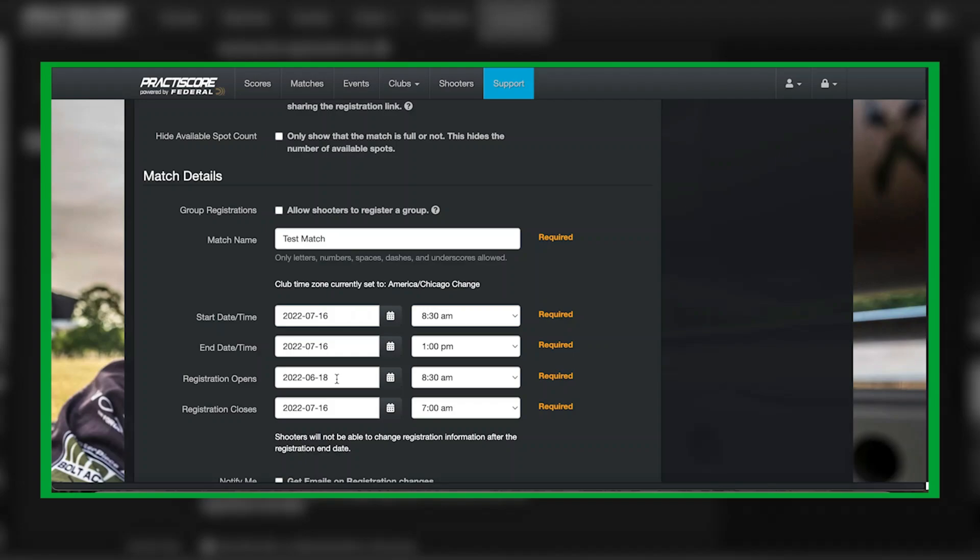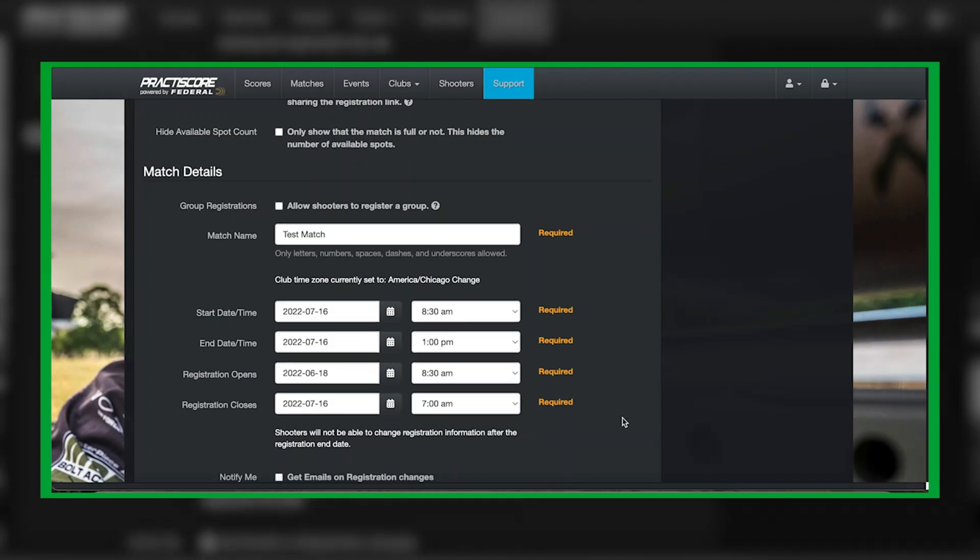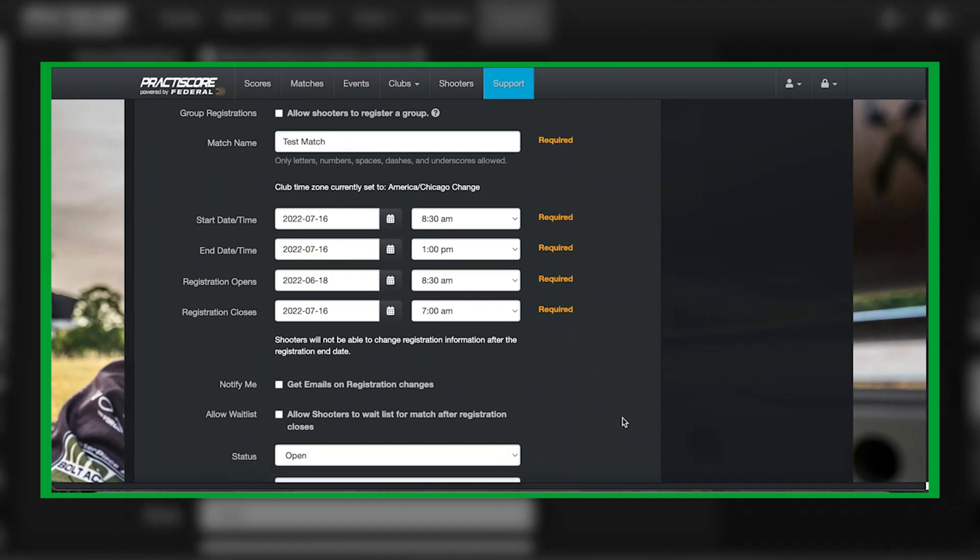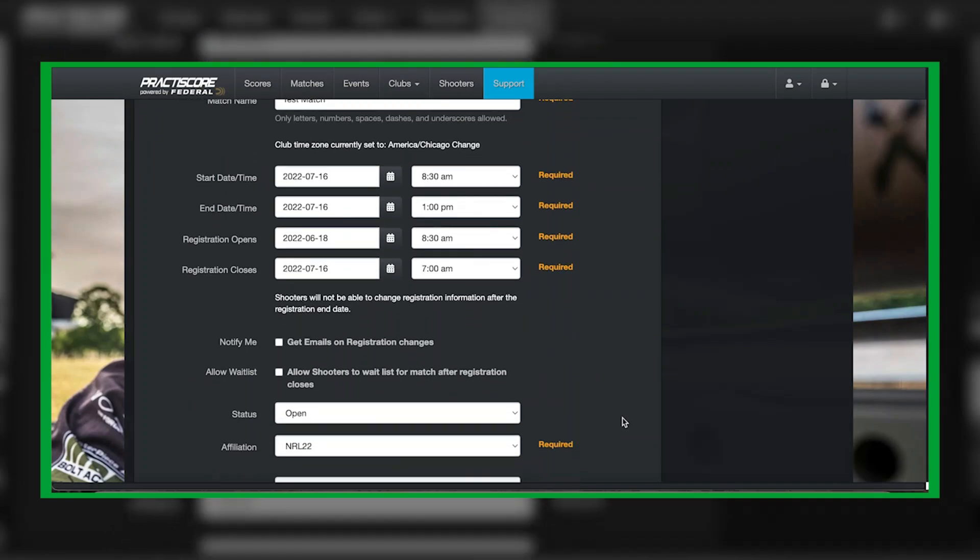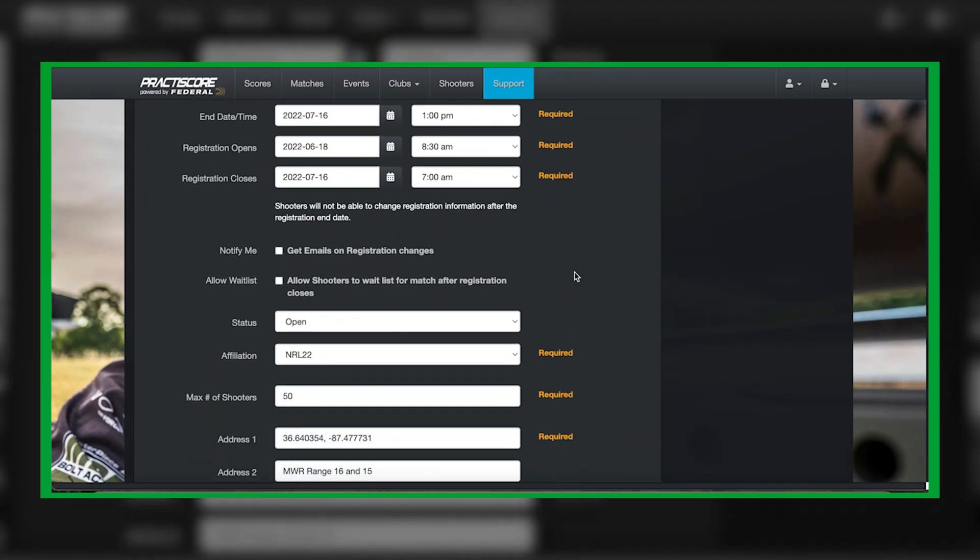Your registration closes typically you want to do this either the morning of or the night before your match so that it allows you to import your match into your tablets as well as sync your tablets. You can click this right here for allow waitlist. This will allow you to have shooters still register but be put on a waitlist in the event that you consistently sell out your matches.